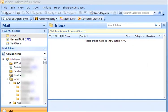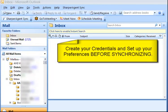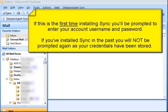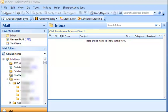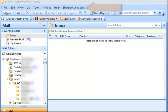Next, open Outlook. In order to properly set up your account, you must create your credentials and set up your preferences before synchronizing with your account. If this is the first time installing Sync, you'll be prompted to enter your account username and password. If you've installed Sync in the past, it will not prompt you again as your credentials have been stored. Note: Sharper Agent Sync is designed to work with only one account. In Outlook, you'll notice two changes: Sharper Agent Sync in the main Outlook menu just to the right of Help, and a Sharper Agent Sync button in the toolbar.